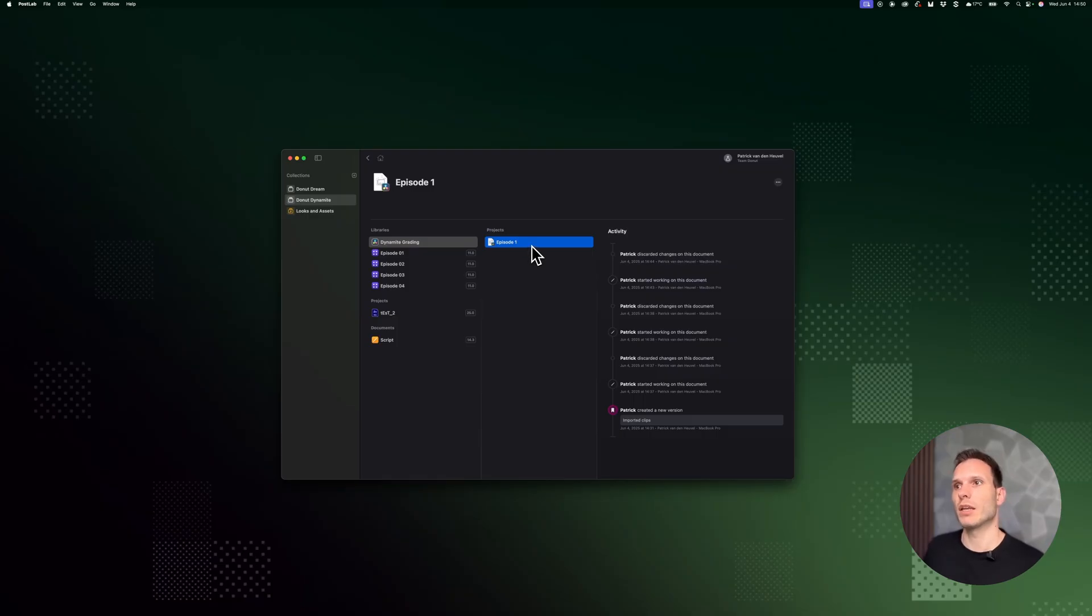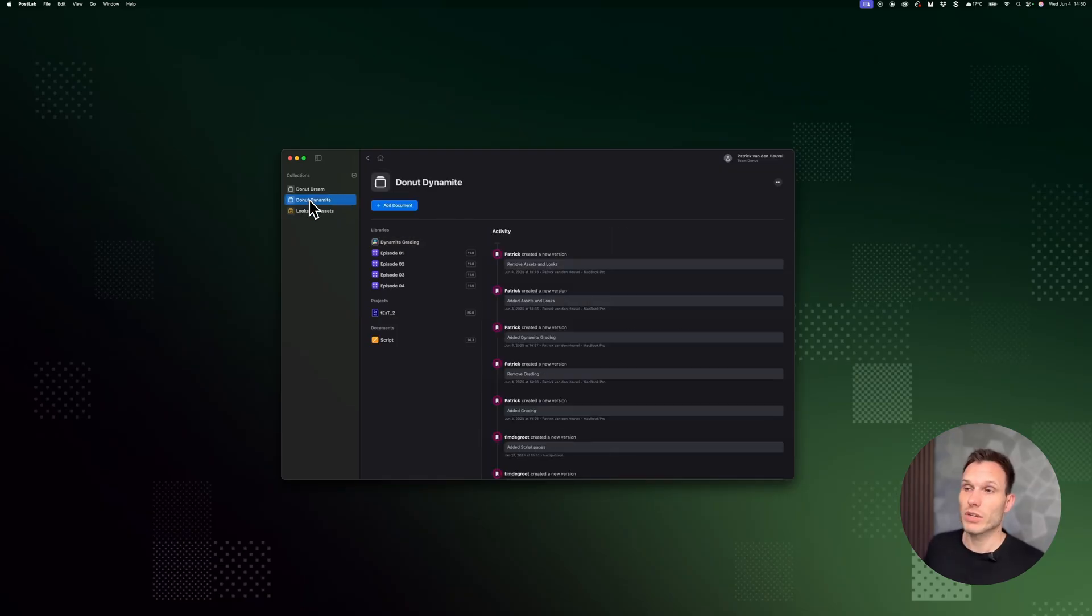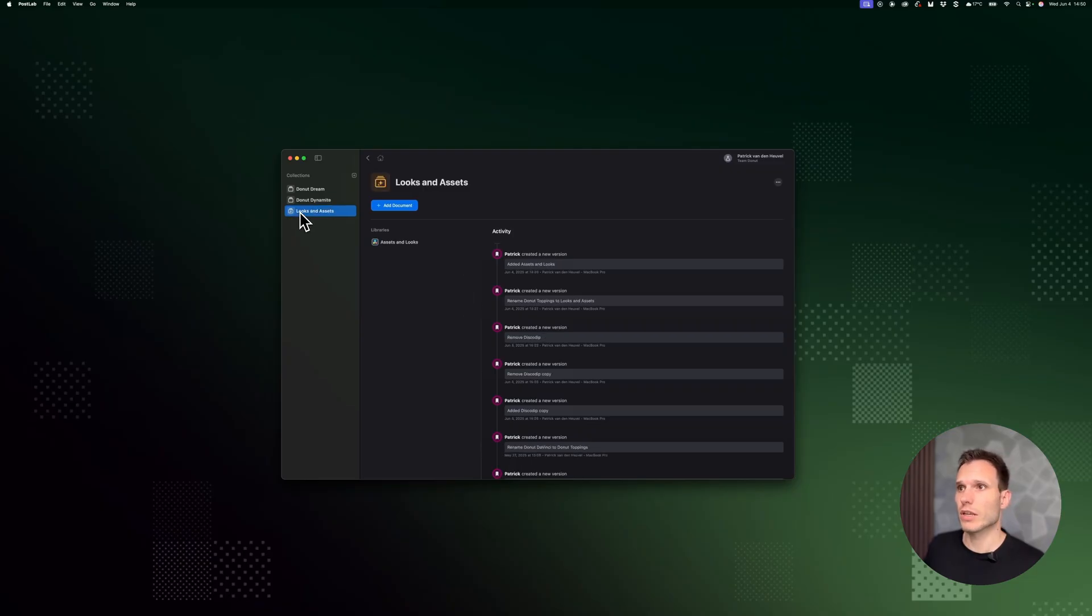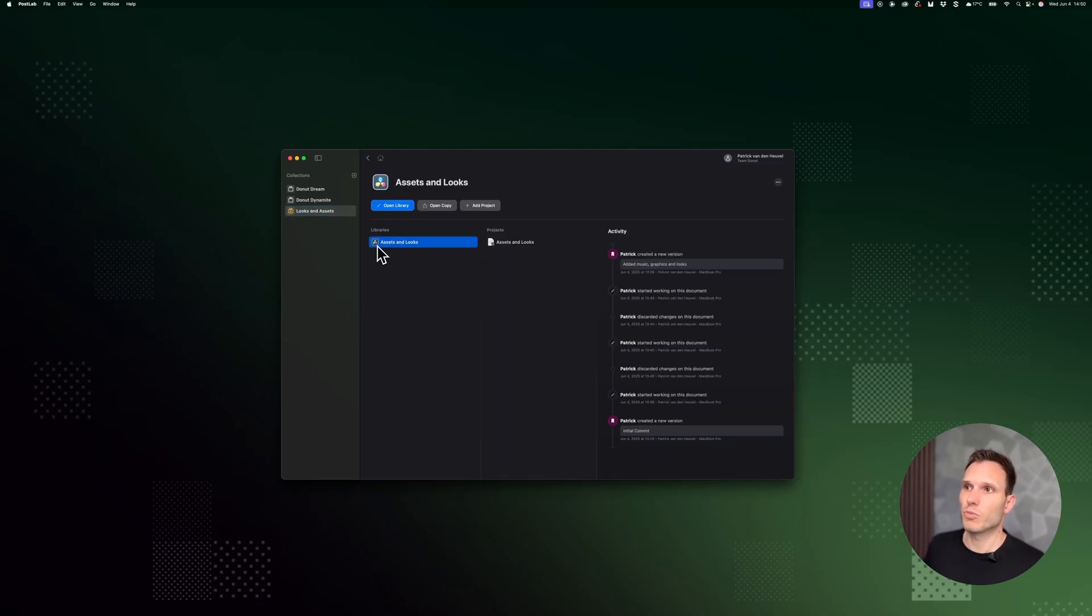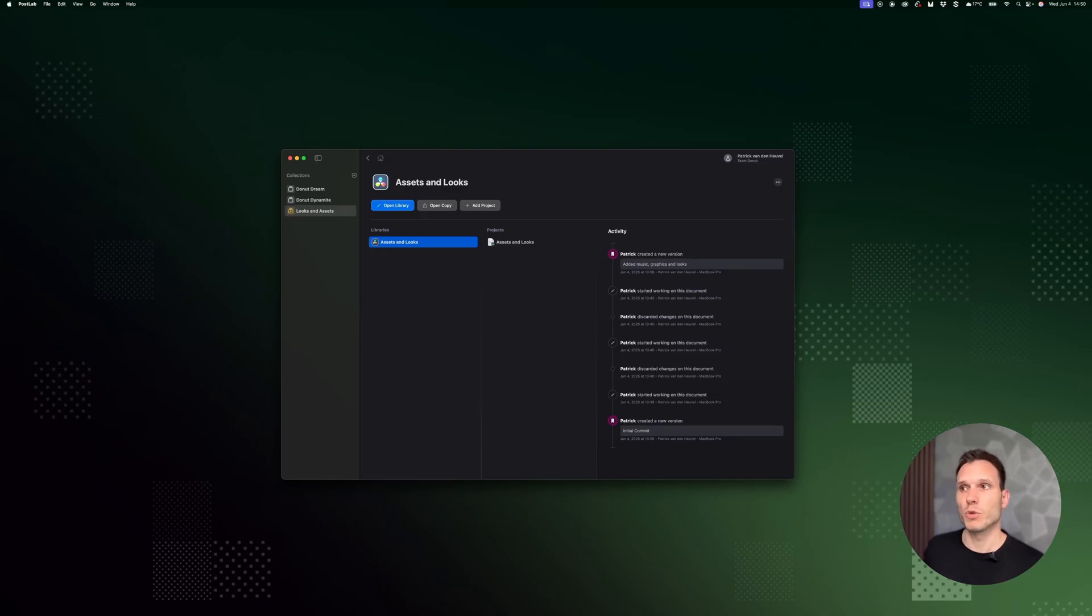And I've created that in a different collection. So as you can see, I've got this looks and assets collection, and inside there's this project that contains all my assets, graphics, music, you name it.